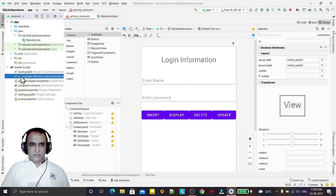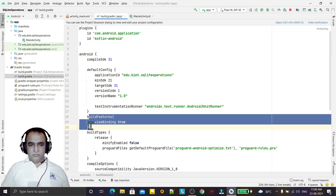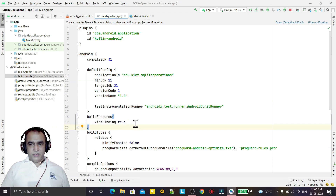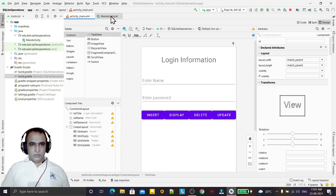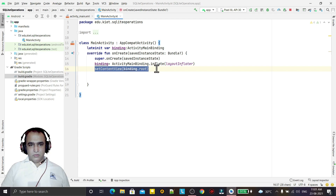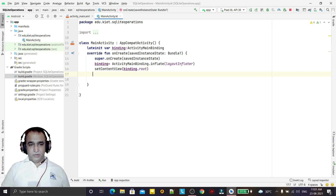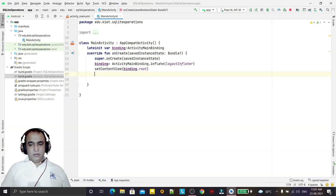I have also enabled view binding. View binding is the mechanism to overcome the findViewById method — by just making this property true we can use view binding. I have attached the layout with the view binding object. Now we are going to create the connection with SQLite and insert the record.